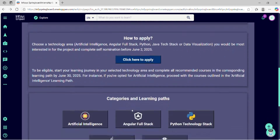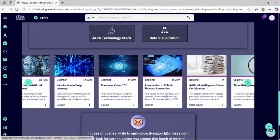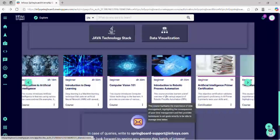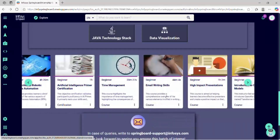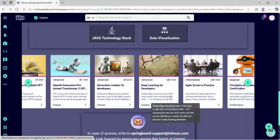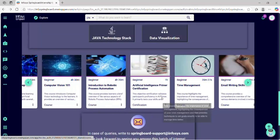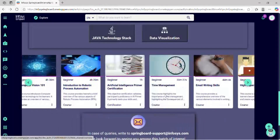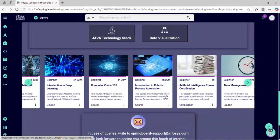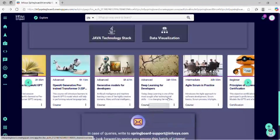Once you finish all the basic courses, you will come to the certification courses. These are slightly different — here you need to attend a proctored exam. Your camera and microphone must be turned on. The system watches your activity, so if you look away, talk, or switch tabs, it can disqualify you. Be extra careful.